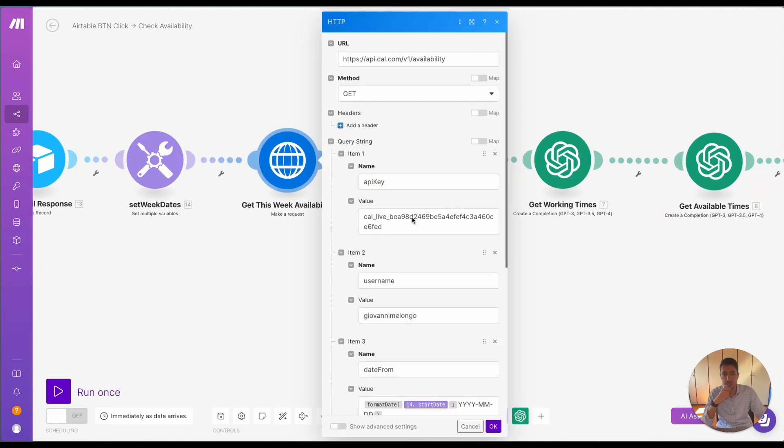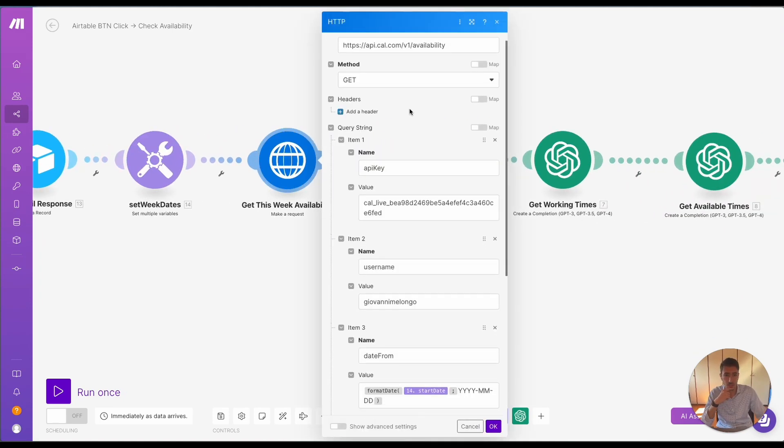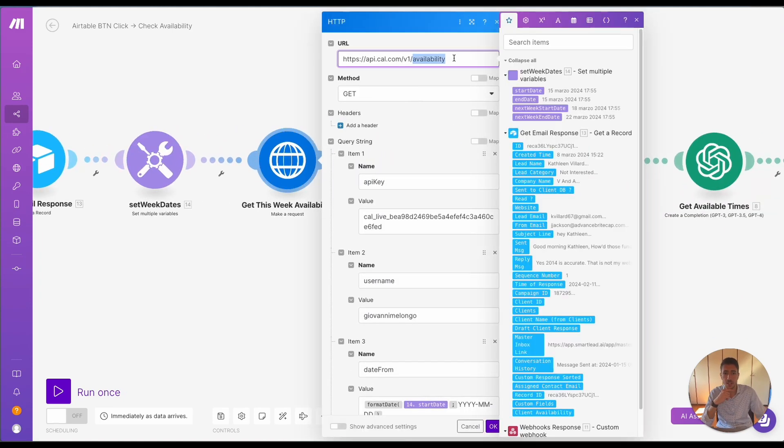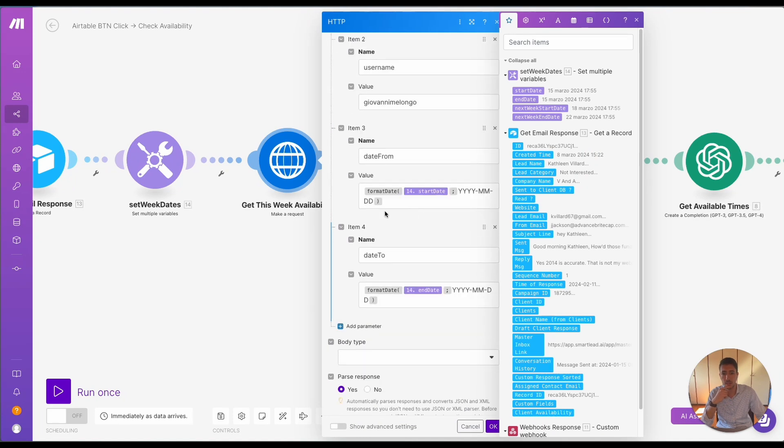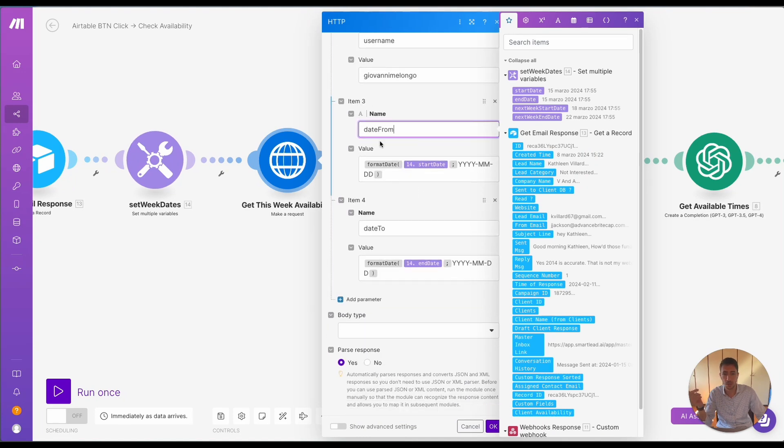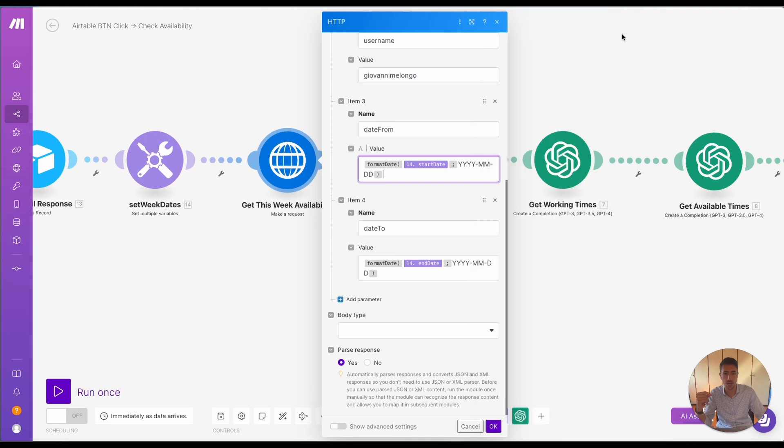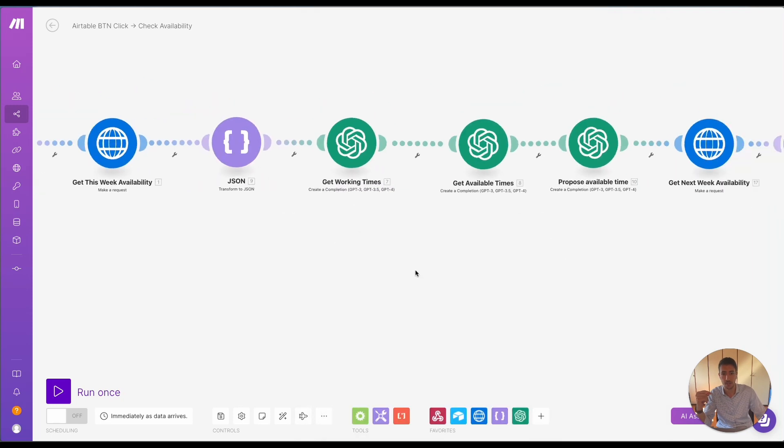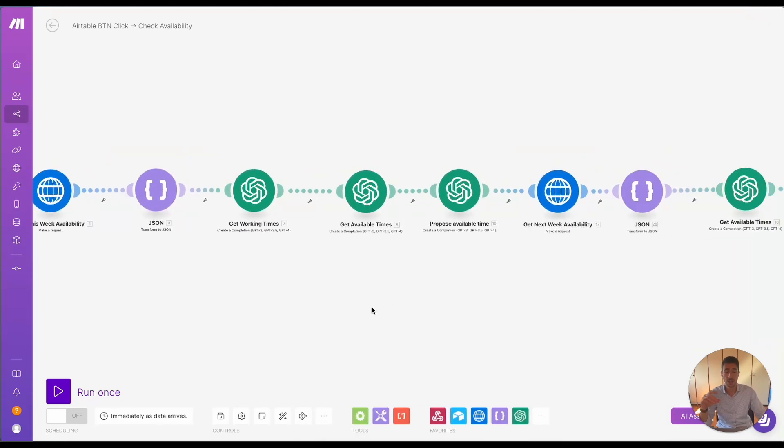So this way, what we actually do is we check for the availability and then what we do is we use the start date and end date to check for the client availability.